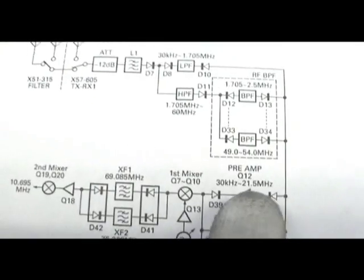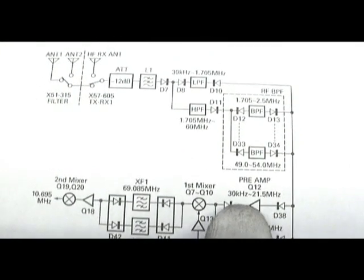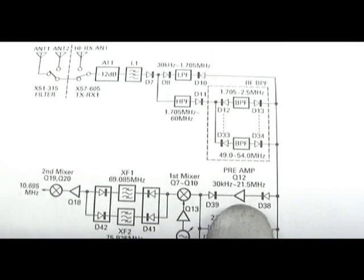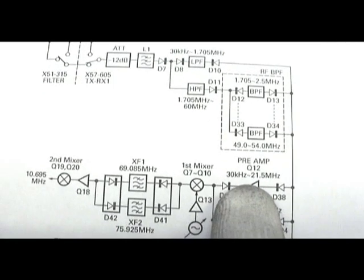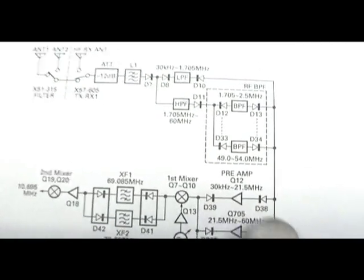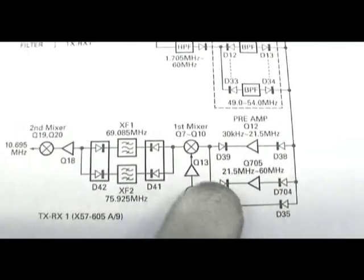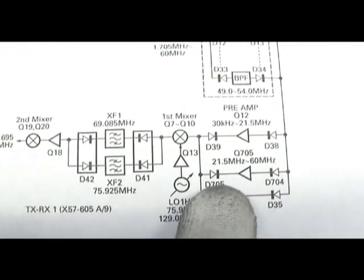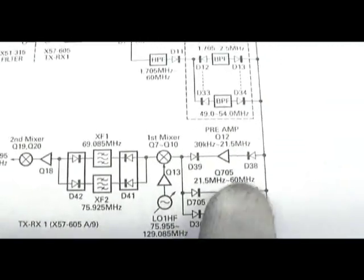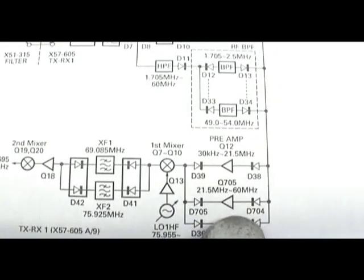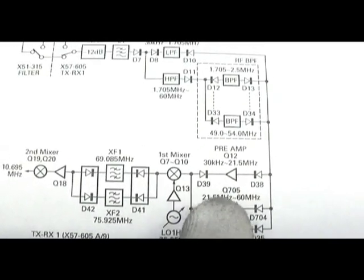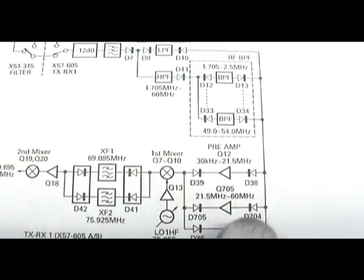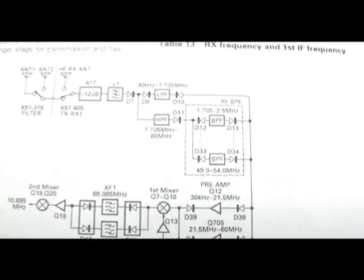Now if you look, the preamp, the first preamp, which this one's working, operates from 30 kilohertz to 21.5 megs, and the one that seems to be attenuating is between 21.5 and 60 megs.